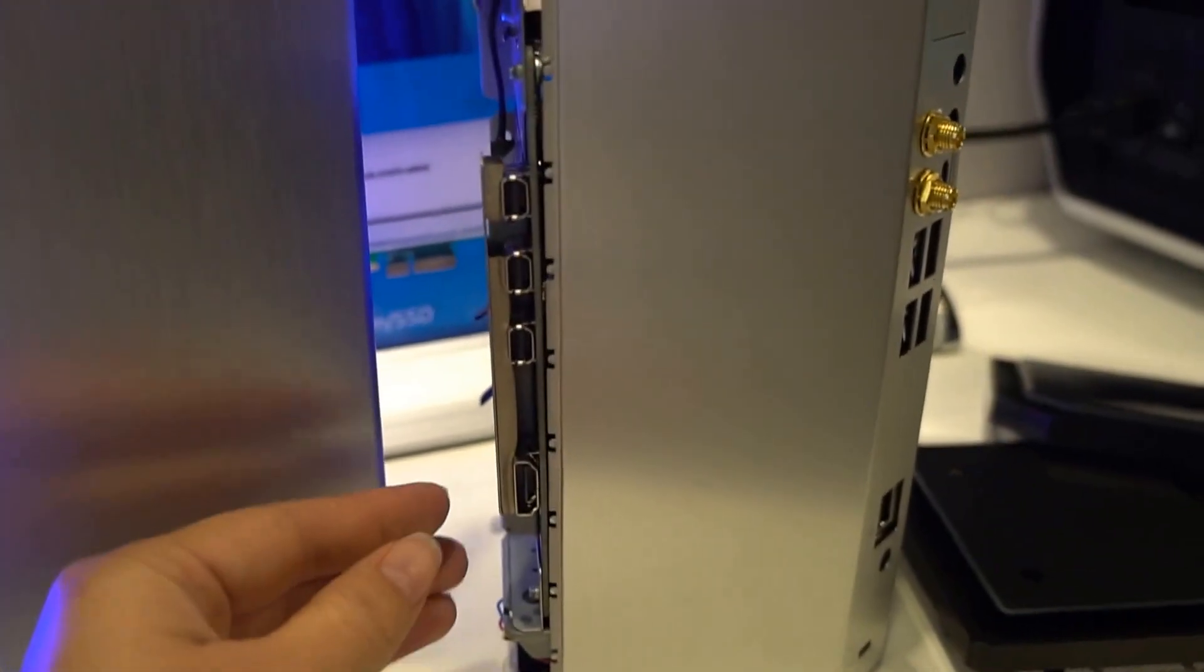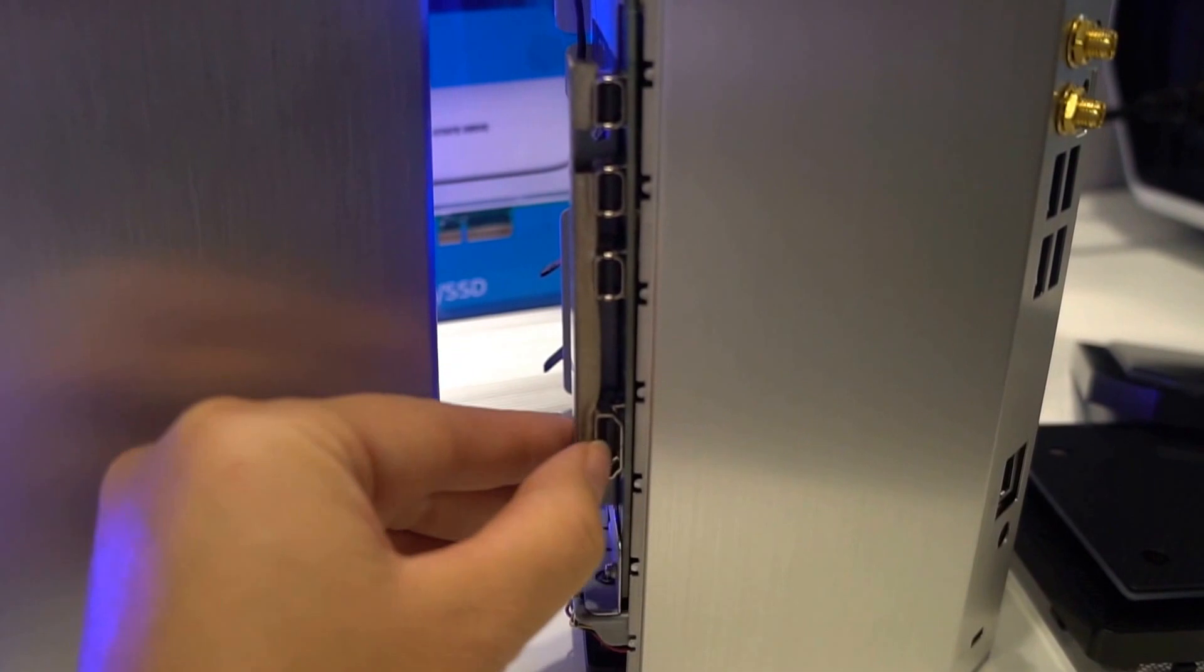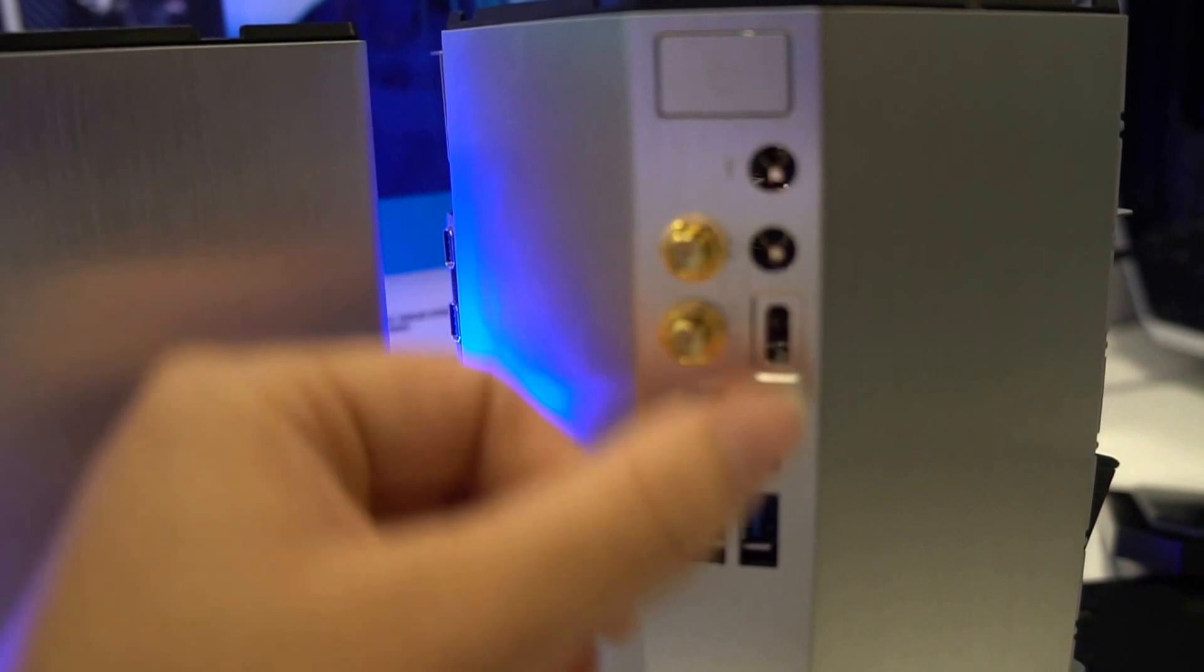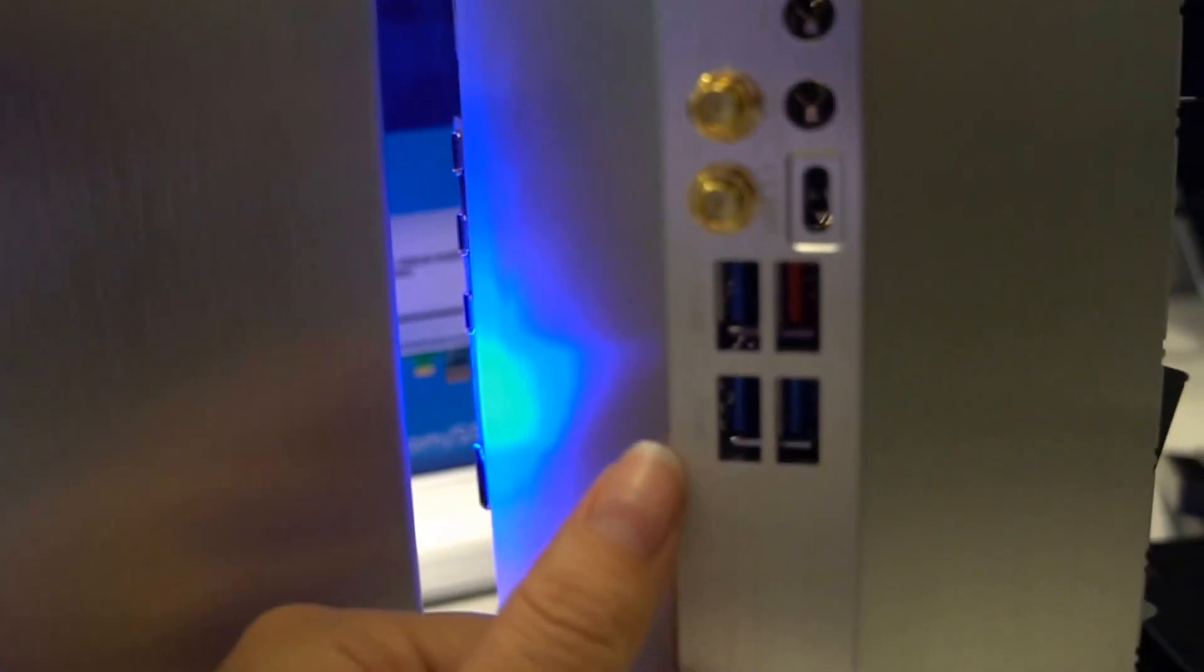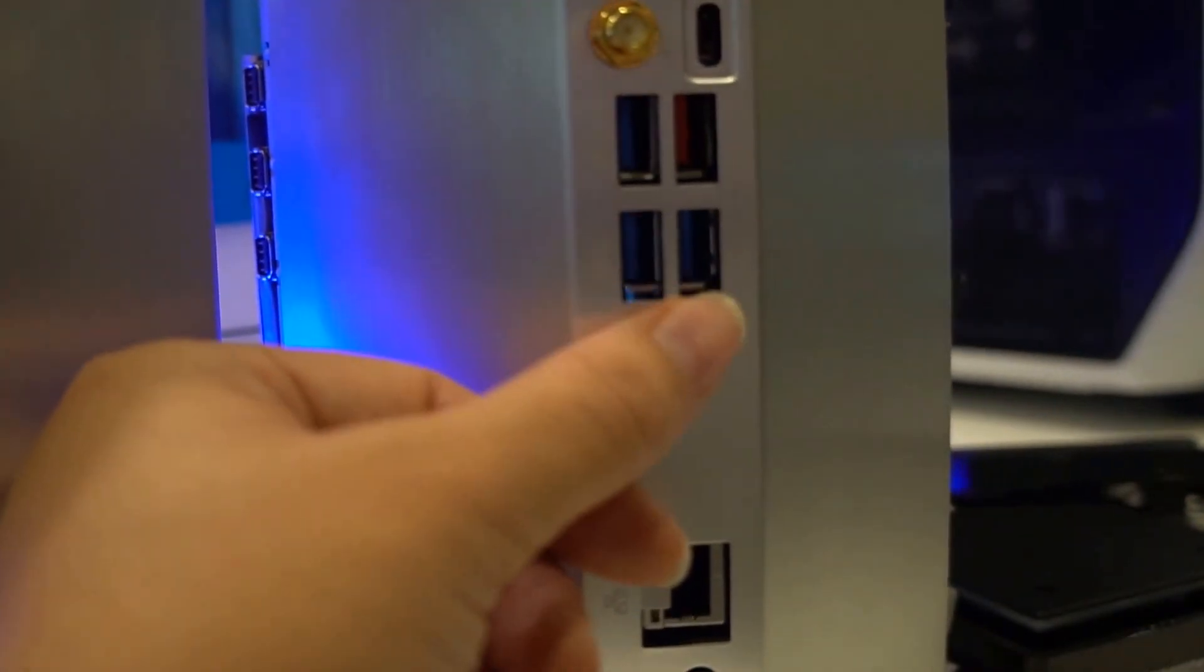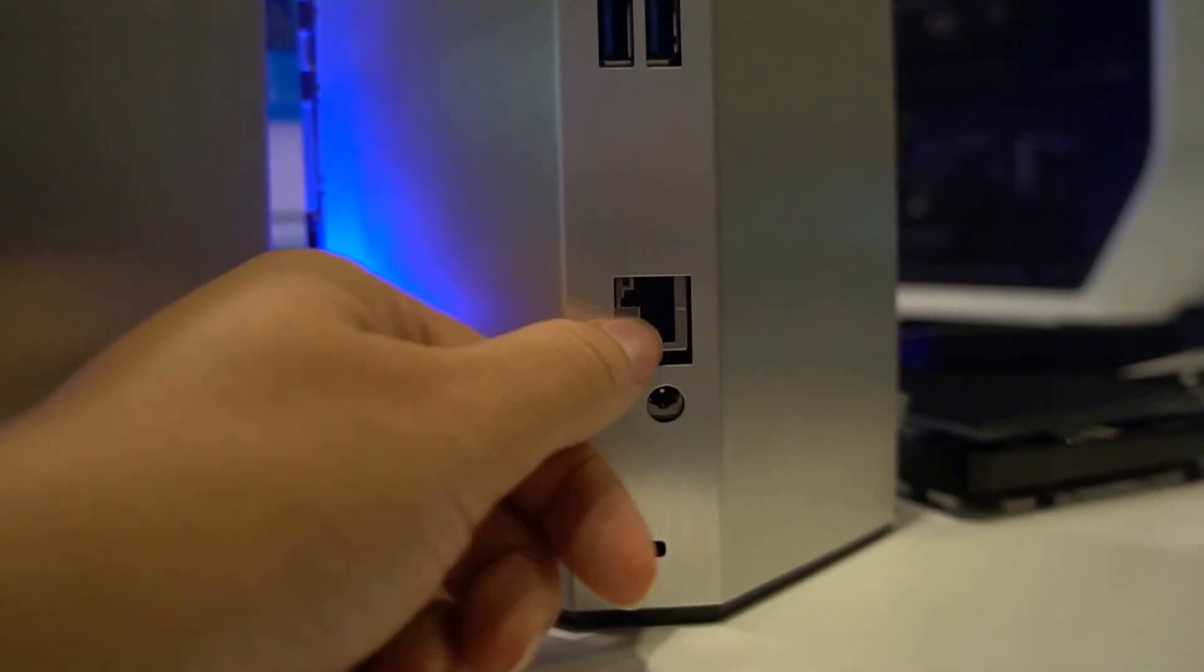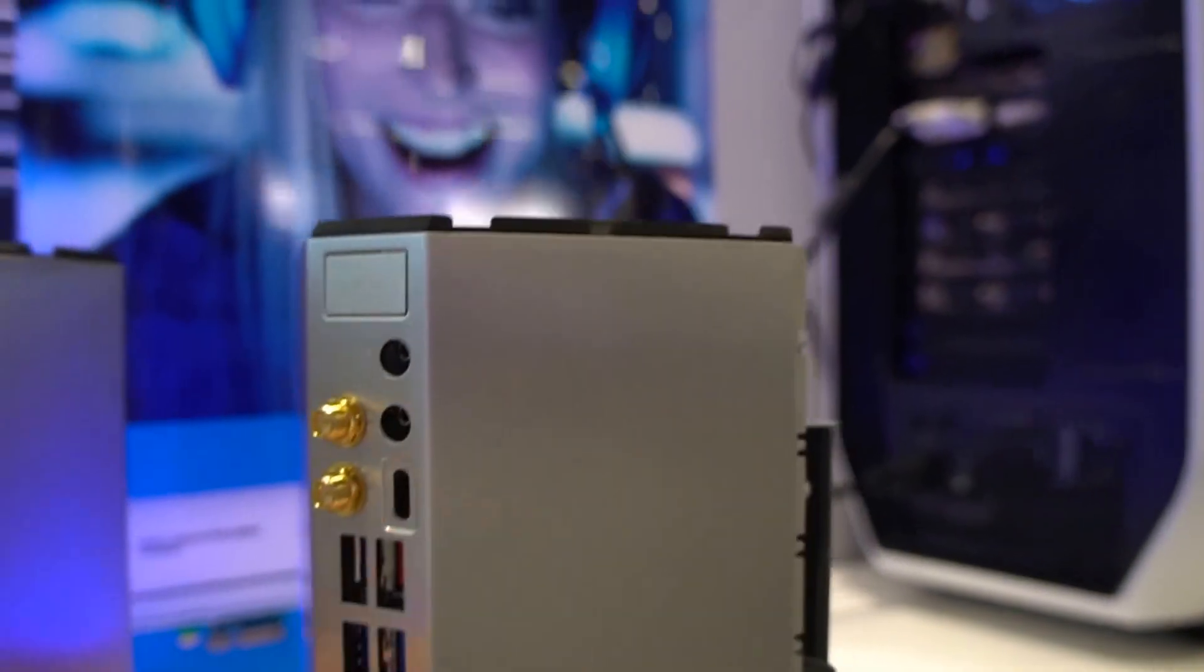We have some connectors down on this side. These look like three DisplayPorts. That's full-size HDMI. Here we have some audio jacks. There's USB 3.1, three USB 3.0s, and then there's another USB Type-C right in there. Full-size Ethernet and the PSU.